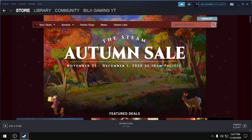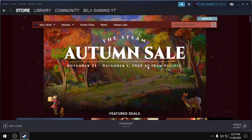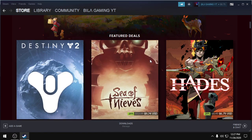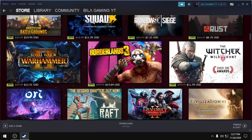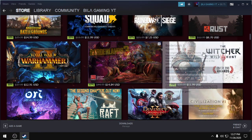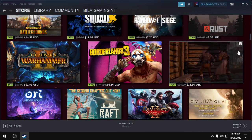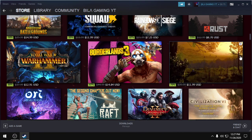Hello guys, there is the Steam Autumn Sale going on from November 25th to December 1st. You can get games for good discounts and for lower prices.